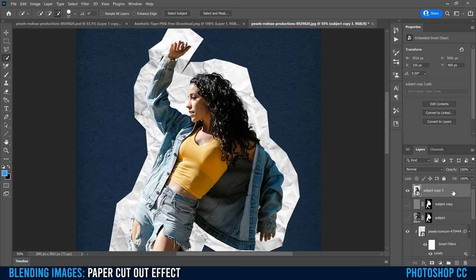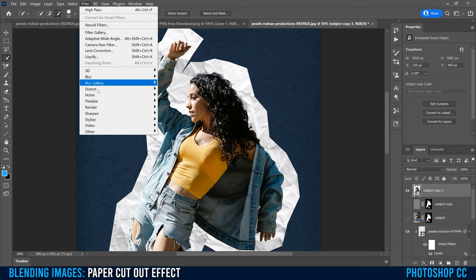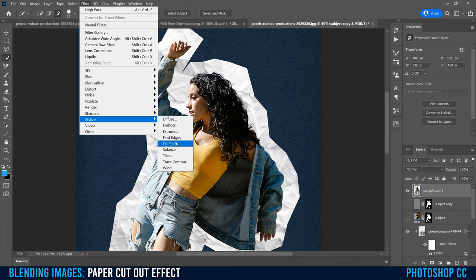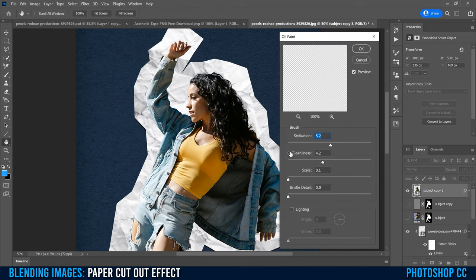All of the next steps are completely optional, so apply what you want and skip what you don't. First, go up to Filter, Stylize, and add Oil Paint. Keep both sliders around the middle — you don't want to crank it too much. Adjust yours depending on whether you want an artsy cutout or a realistic one; if you want realistic, skip this one completely. Somewhere around four or five looks good. Click OK.